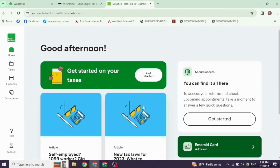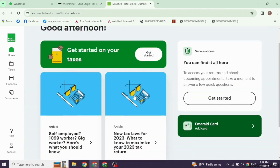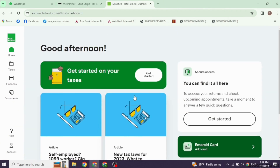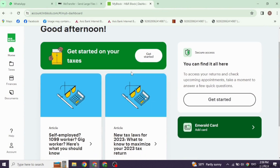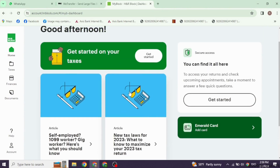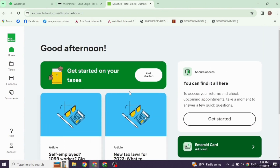With that, you will be logged in to your account. Once logged in, look for an option that says 'File a Prior Year Return' or something similar. This is usually found in the main menu or dashboard. Now, choose the tax year for which you need to file. Remember, in this video, we are focusing on filing for years before 2024.